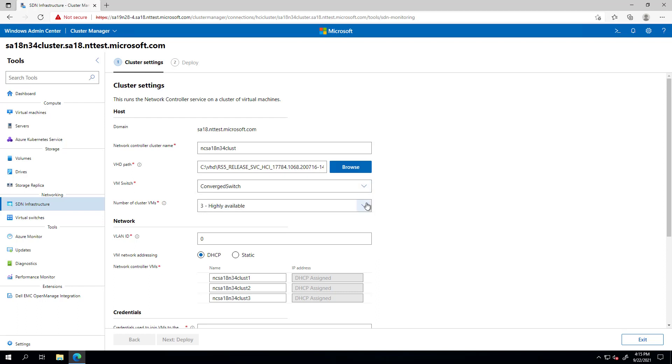The default here is to deploy at least three NCVMs, so they're highly available. And here, you can specify the VLAN ID of the VMs.